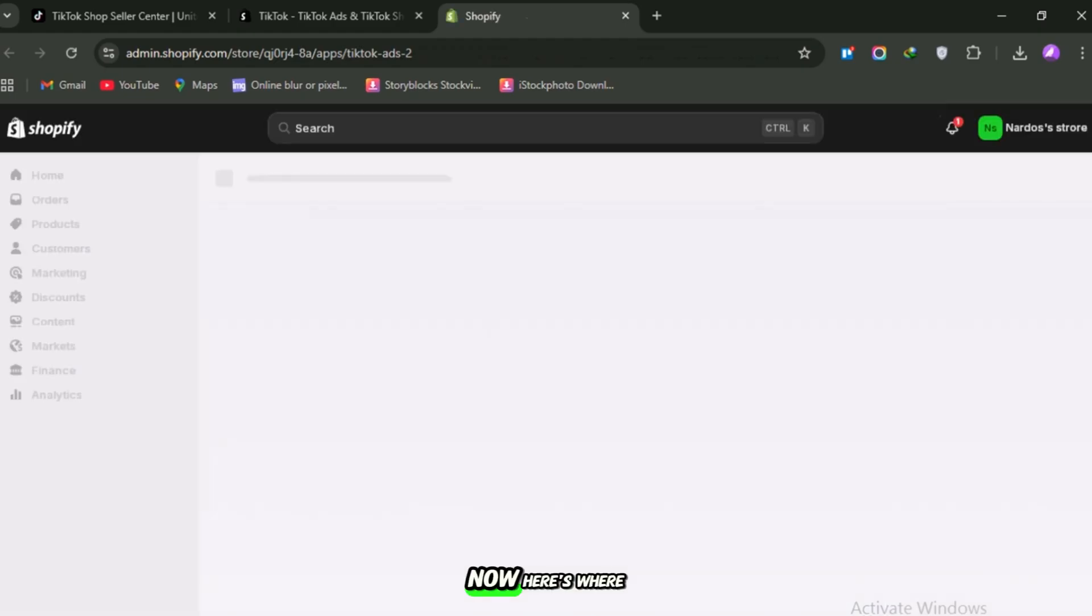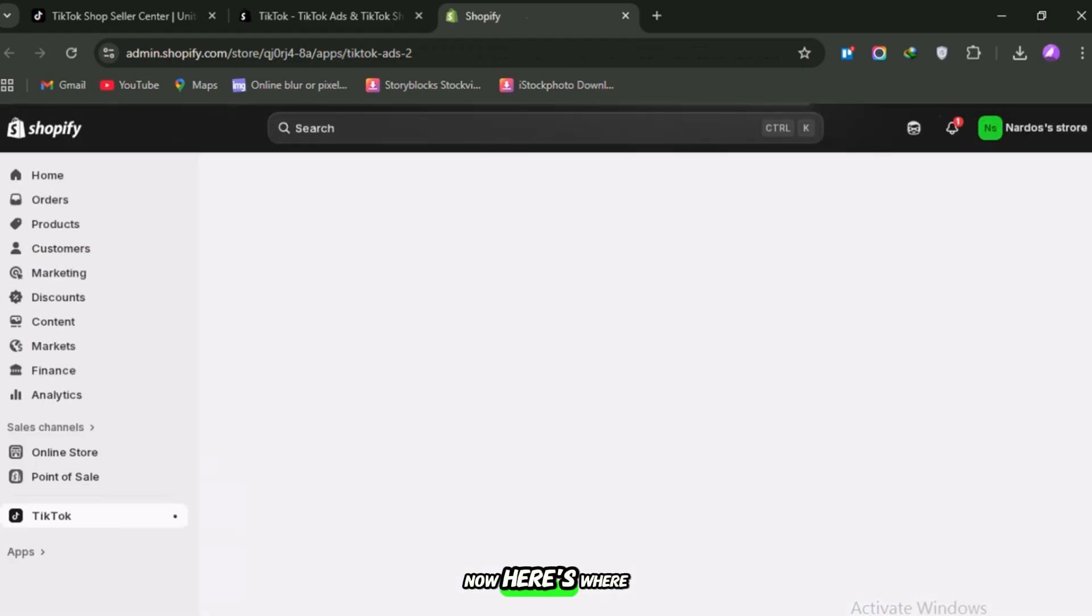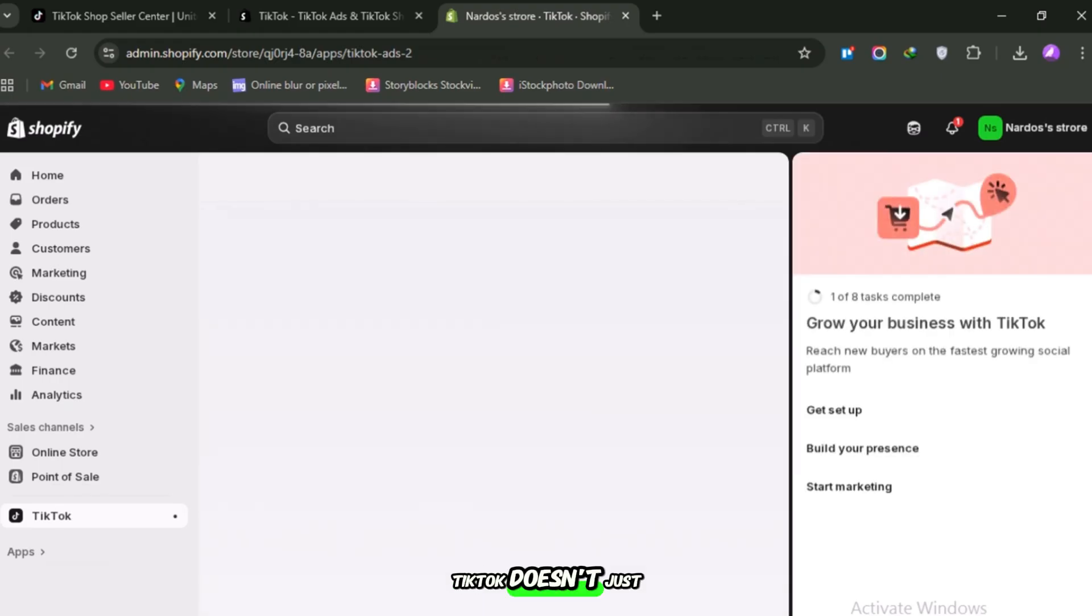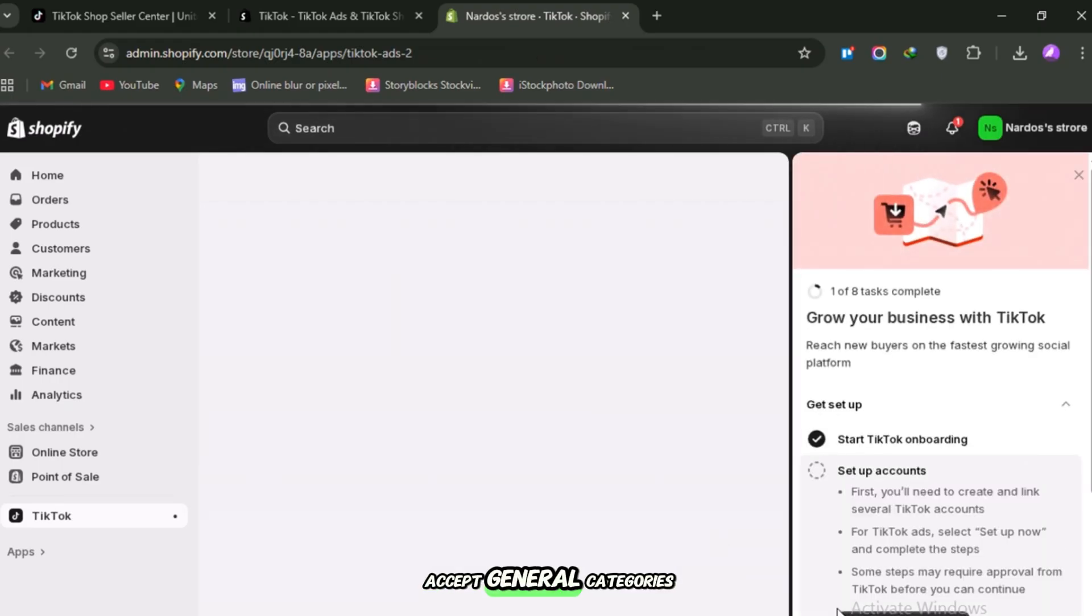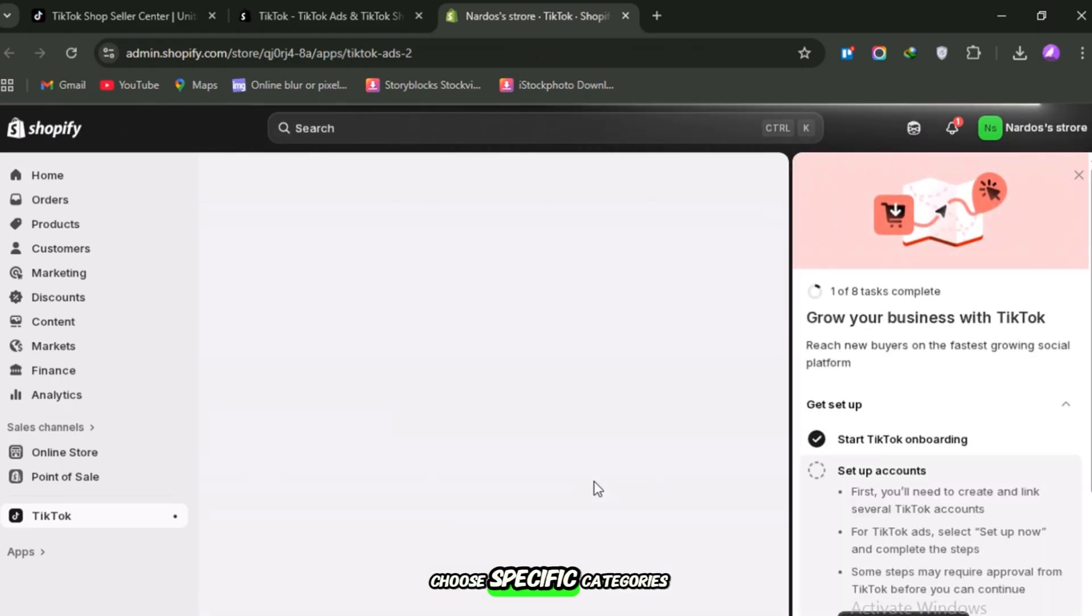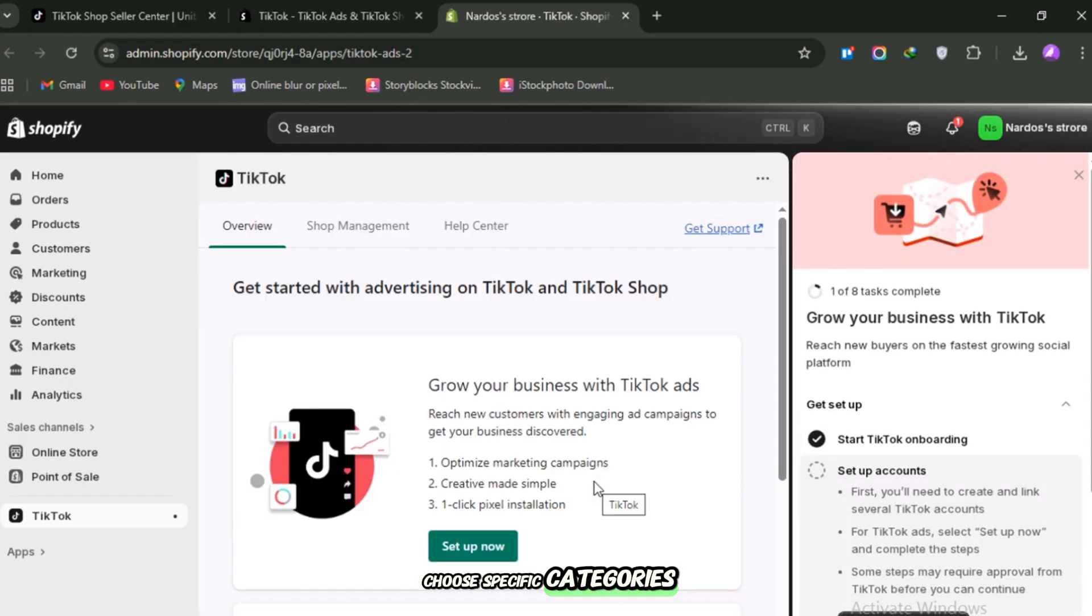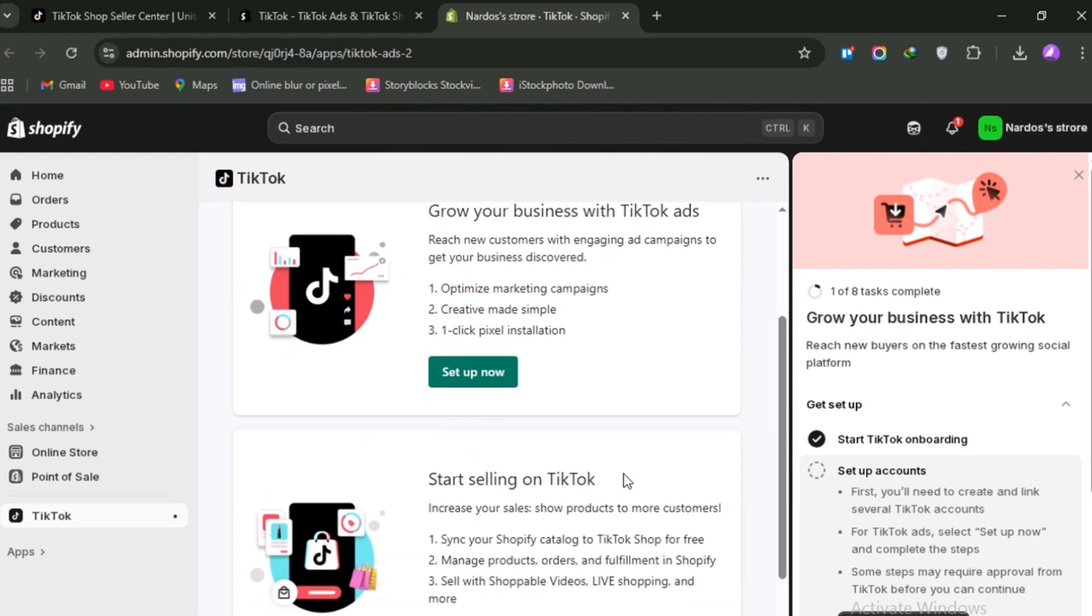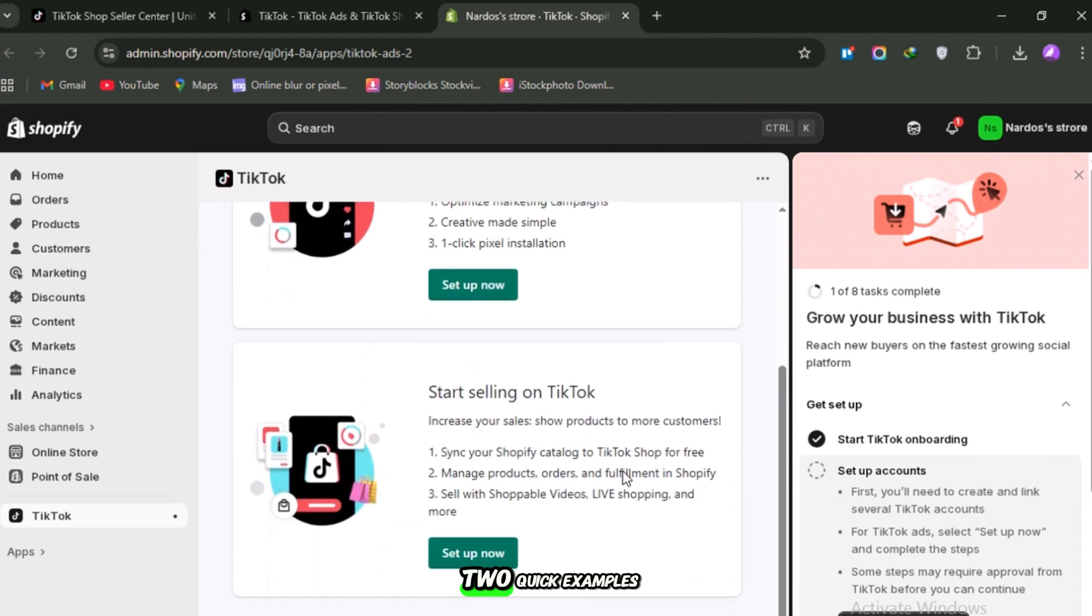Now, here's where I want you to slow down. TikTok doesn't just accept general categories. You need to choose specific categories and fill in attributes. Let's look at two quick examples.